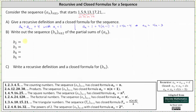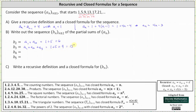b sub 2 is equal to a sub 1 plus a sub 2, which is 1 plus 5, or 6. We can find b sub 3 two ways: b sub 3 equals a sub 1 plus a sub 2 plus a sub 3, which is 1 plus 5 plus 9, which is 15. Or we could find b sub 3 by recognizing it equals b sub 2 plus a sub 3, giving us 6 plus 9, which is also 15.